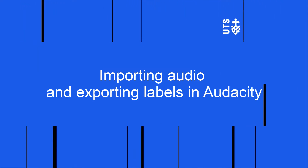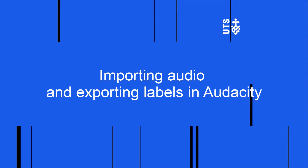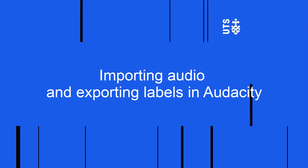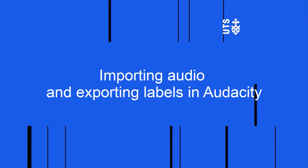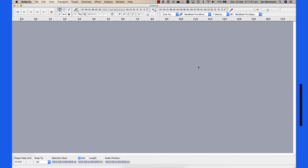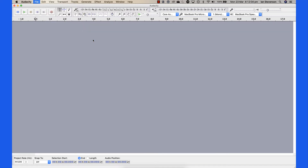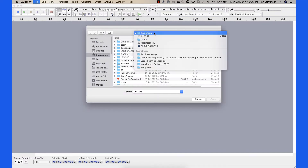Start Audacity by locating the application in the Applications folder or Program Files folder. To import an audio file, select File > Import > Audio. Navigate to your audio file and click Open.